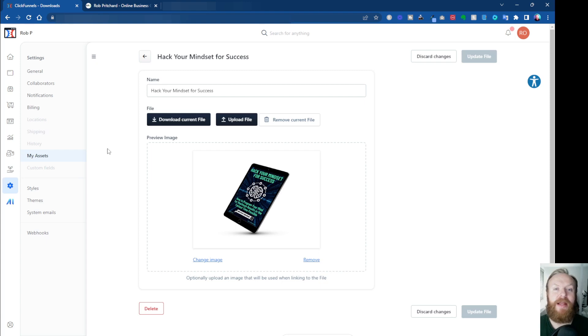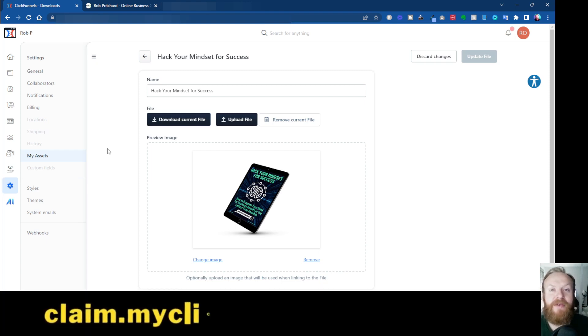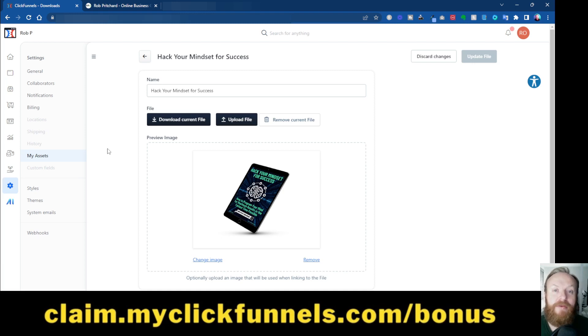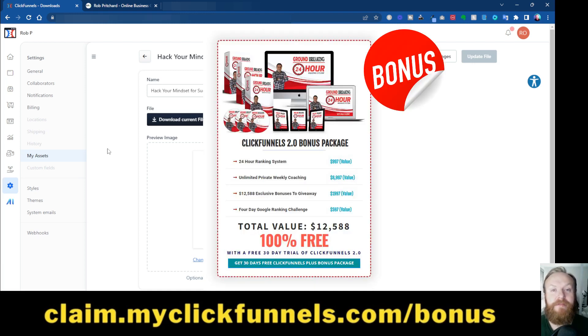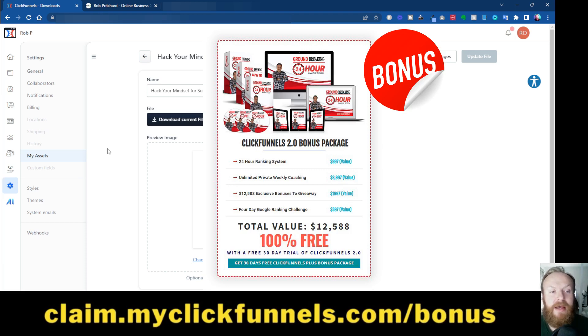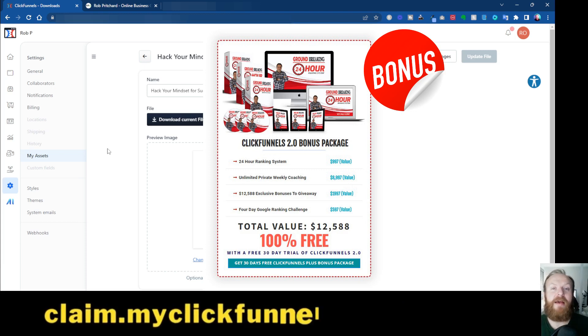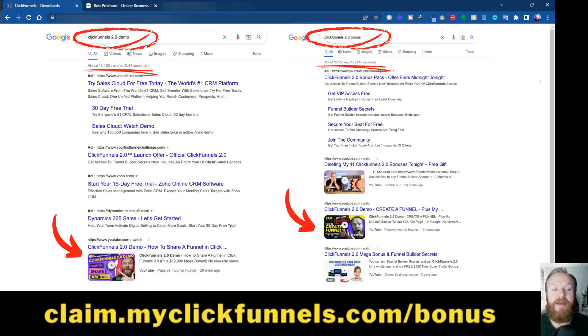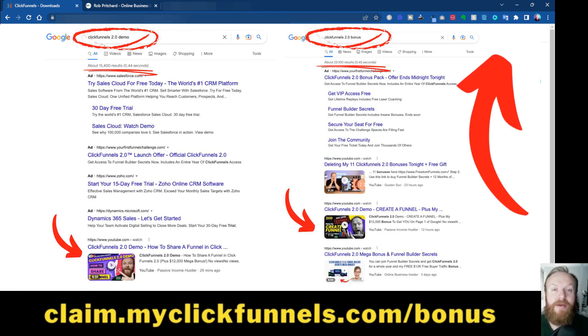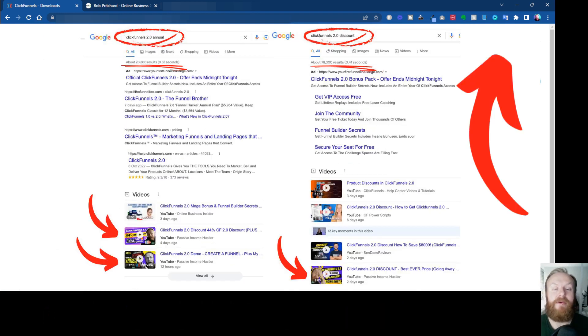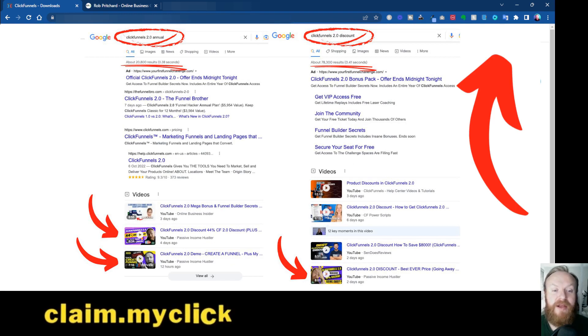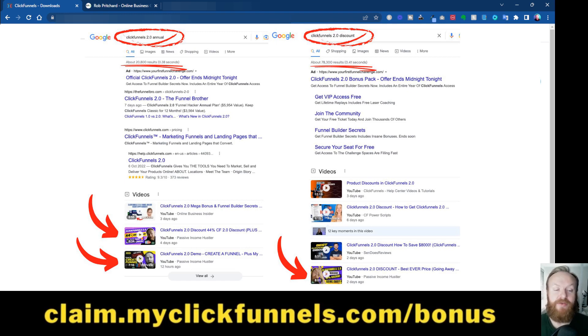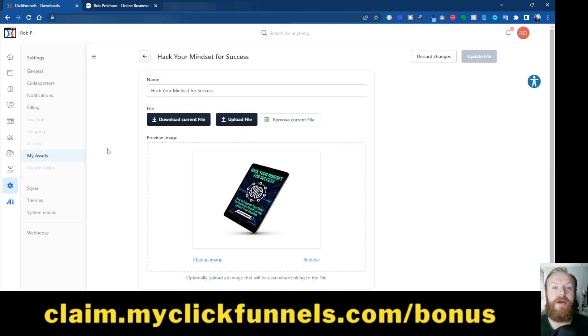If you haven't done the challenge or you haven't tried ClickFunnels 2.0 yet, it's not too late. I've got a link for you down below: claim.myclickfunnels.com/bonus. That will get you through to the challenge. You'll also see my $12,000 bonus training in there with my mentor Paul Murphy, and he will teach you how to use his system that he created to rank any product or service, whether it's your own product or an affiliate product, on the top page, on the top of page one of Google within 24 hours. And if you want to see my results doing that, check out the video above, and I'll show you how I've done that to promote ClickFunnels 2.0 myself during the launch. But you get all those bonuses as well just for having a 30-day trial.